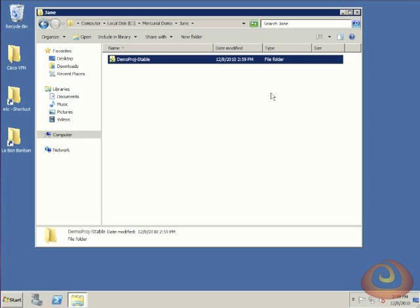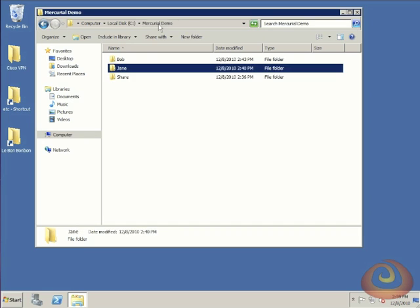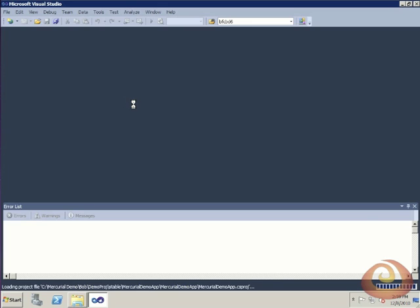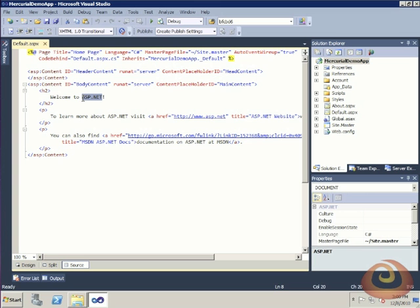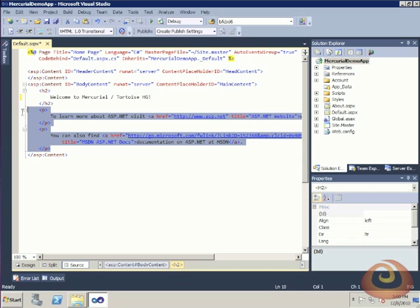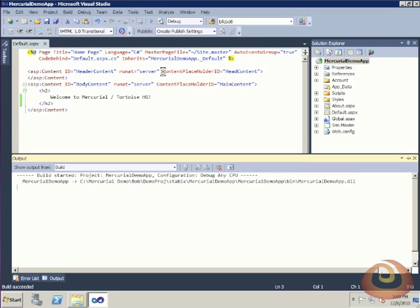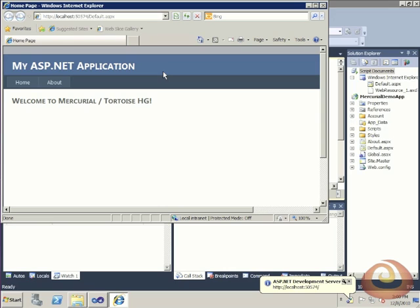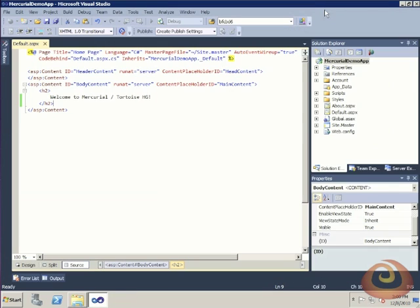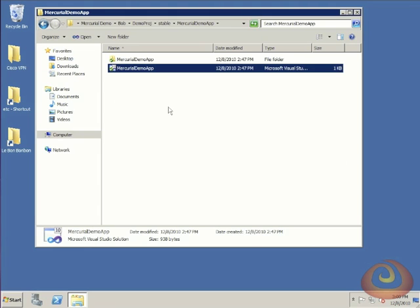Now to make things a little bit more interesting, let's assume that while Jane was making these changes for the styling, Bob was making his own change. We'll go over to Bob's directory and open up the solution for him. Bob's going to make some content changes. We'll change the text here to say welcome to Mercurial TortoiseHG and preview those changes. You'll see we have the old style—we haven't picked up Jane's changes yet, but we have our new content. That looks like what Bob wants. We'll close that.